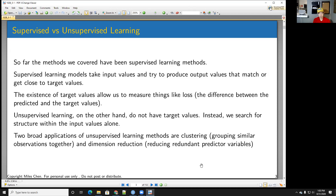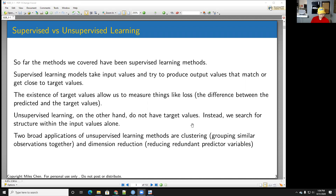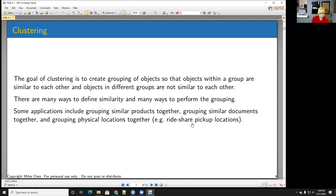With unsupervised learning, on the other hand, we don't have target values. Instead, we're trying to search for structure within the input values alone. Two broad applications of unsupervised learning are clustering — grouping similar observations together — and dimension reduction, which reduces redundant predictor values.